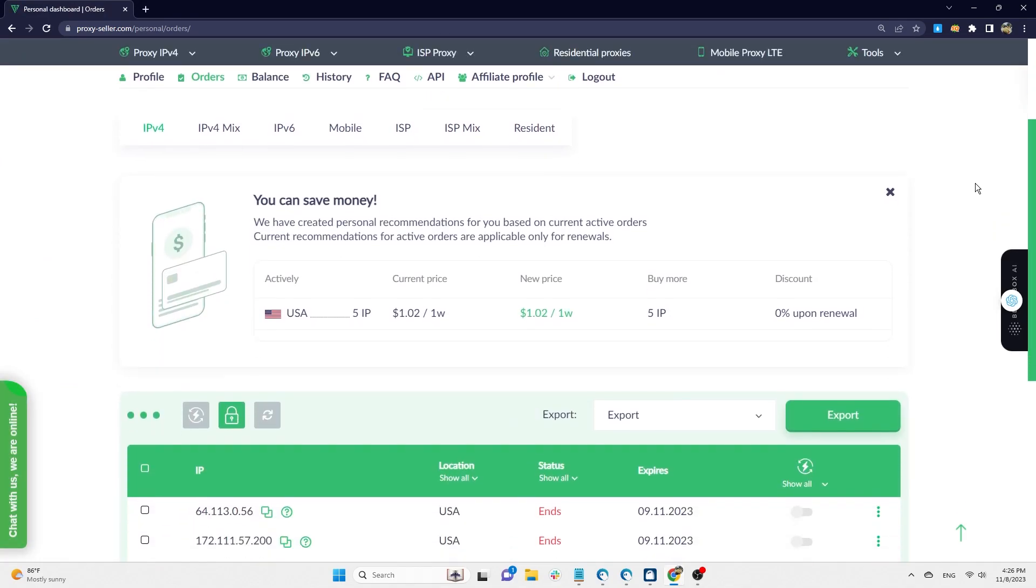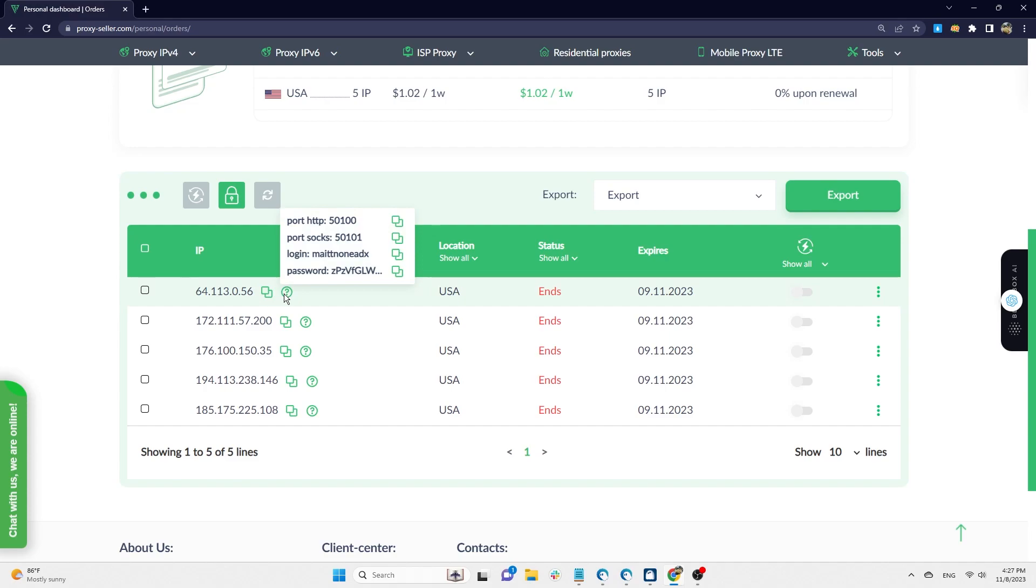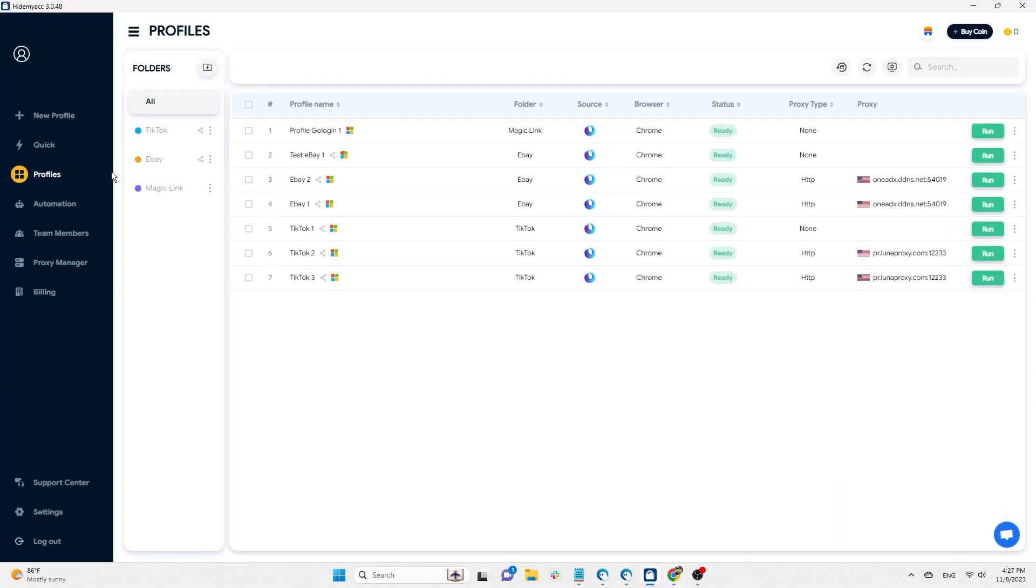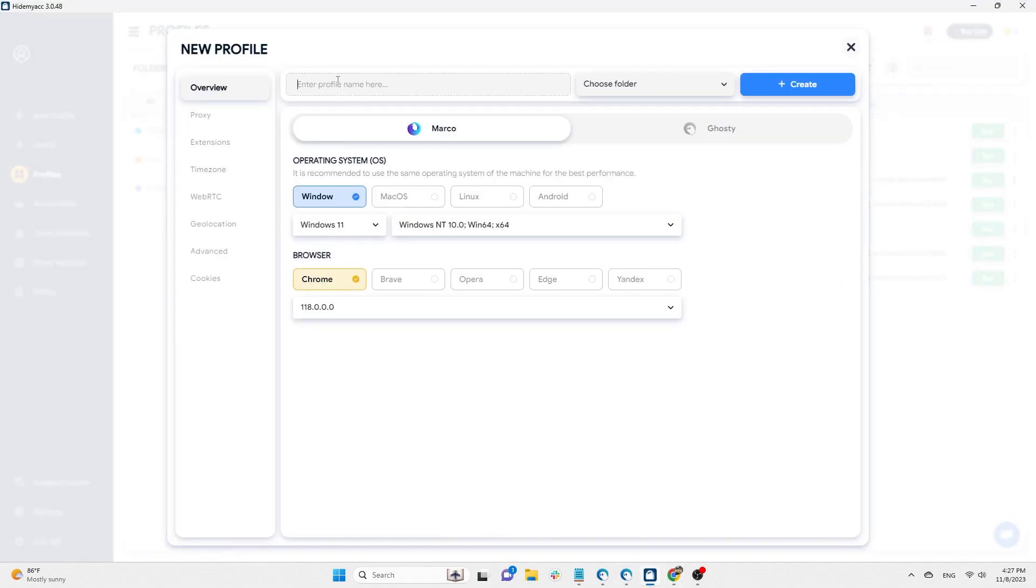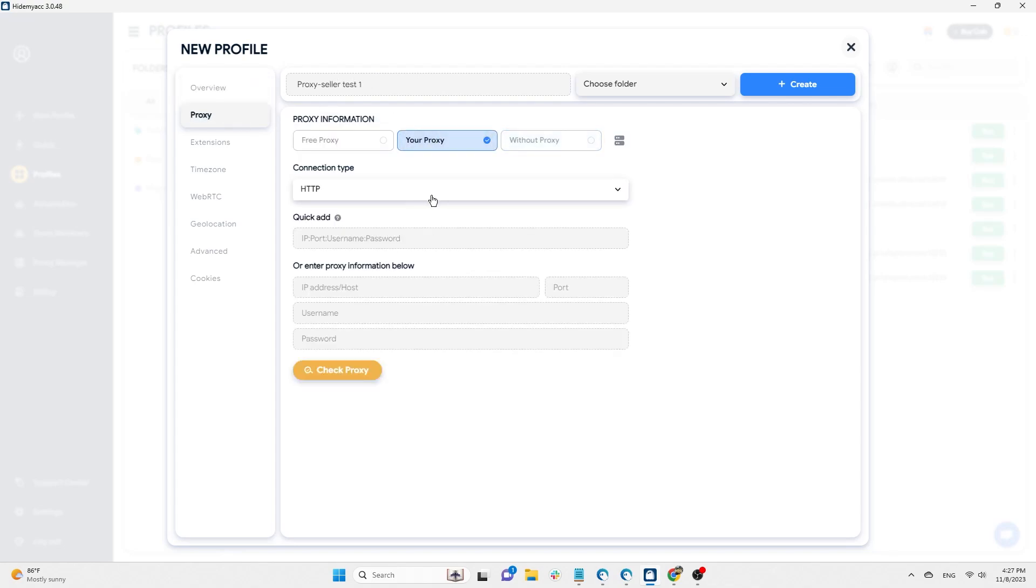For IPv4, the dashboard displays IP address details, status, and expiration date. You can click on the question mark icon next to the IP address to get port, username, and password information. Next, open your HideMyAC profile, paste the proxy information, and you're done.